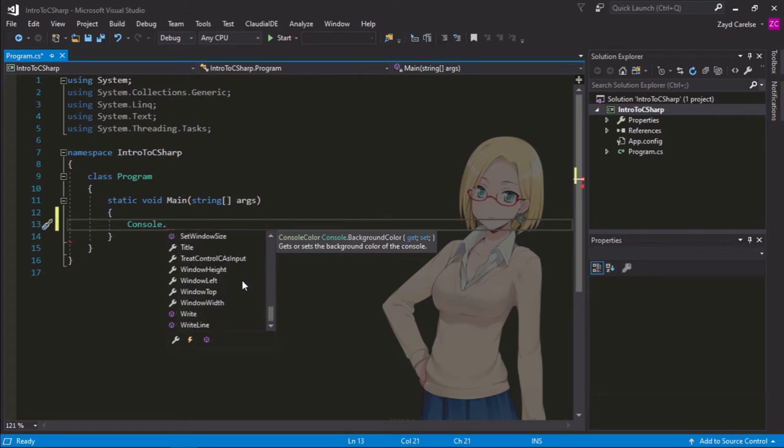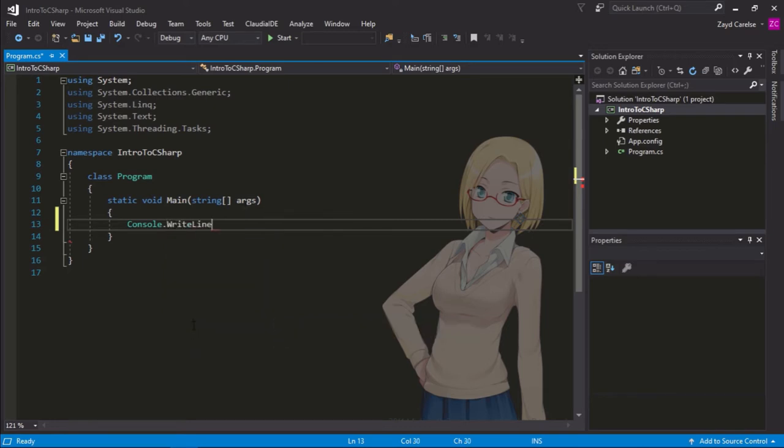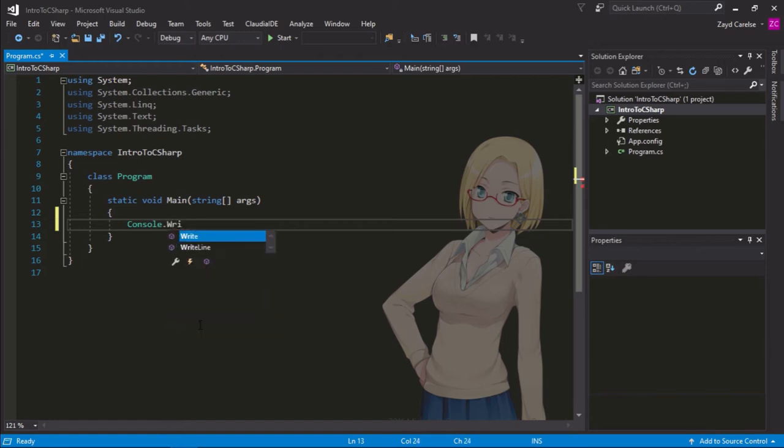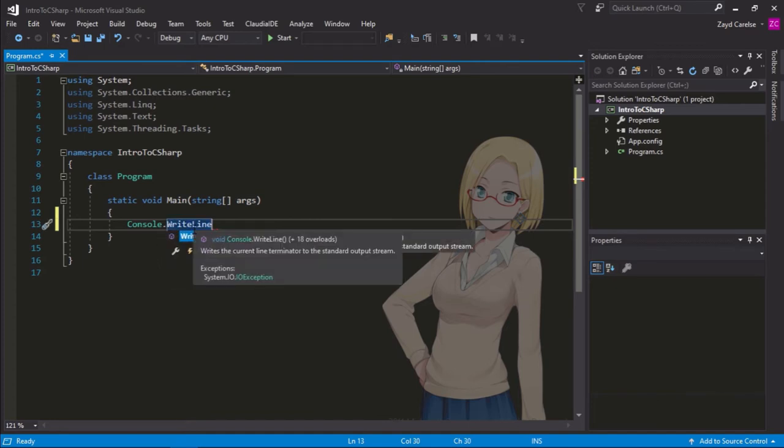You can either double click on writeline and it will automatically put that statement there for you, or you can also write the word writeline. Just be sure to capitalize W and L because that's just the way that C sharp is written.